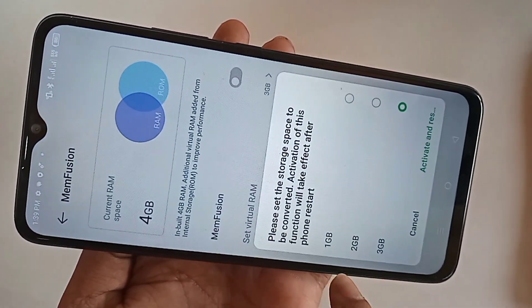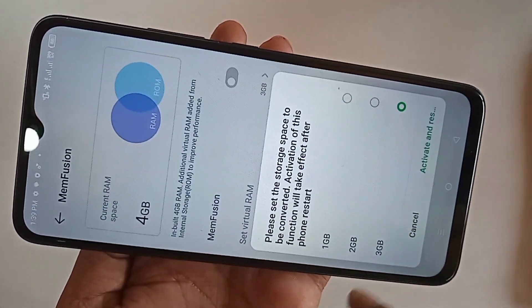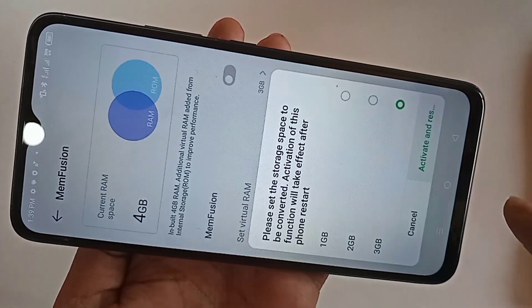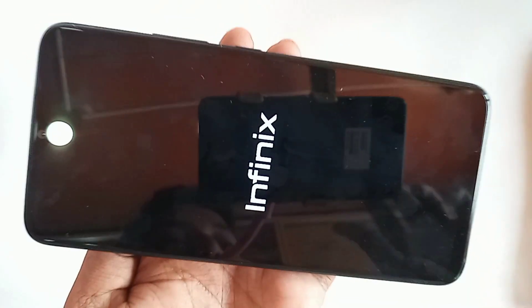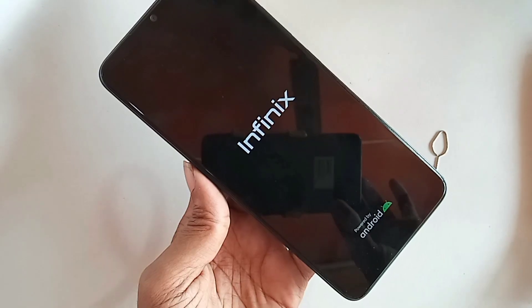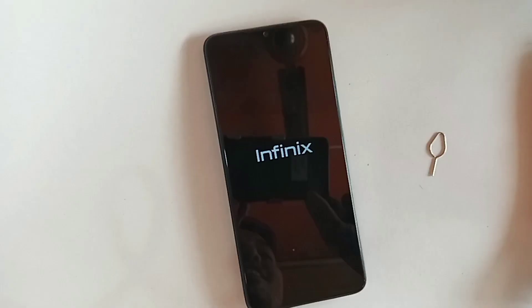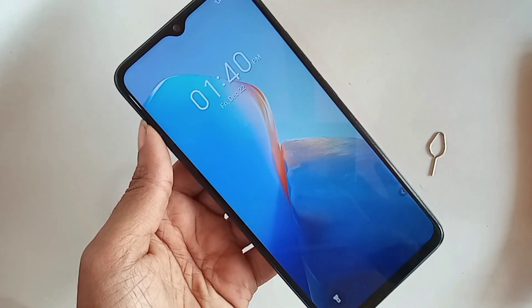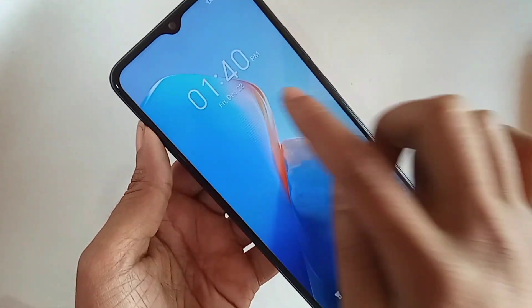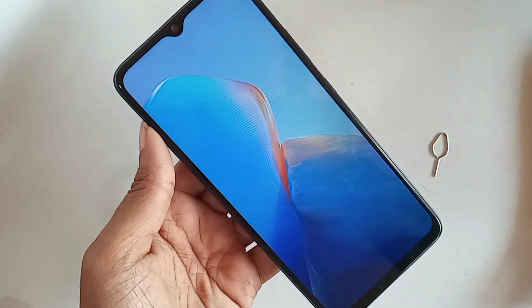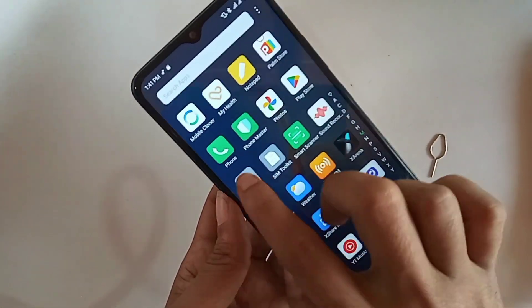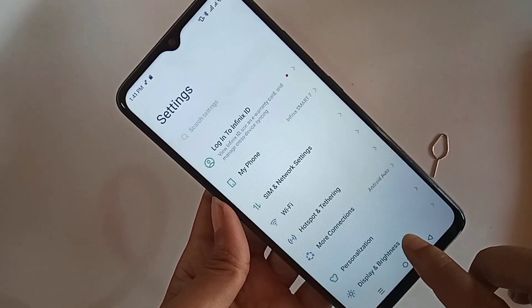After selecting 3GB, click on Activate and Restart. Wait a few seconds. If your phone does not restart, the RAM has not been increased — keep that in mind. Select the option, activate, and restart your phone to increase the RAM.